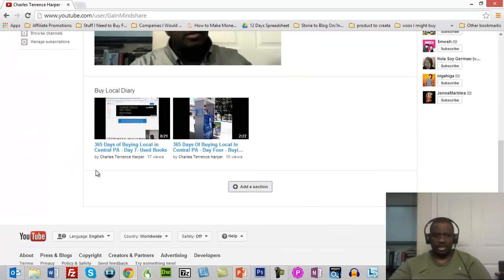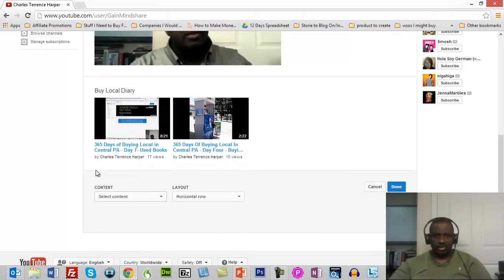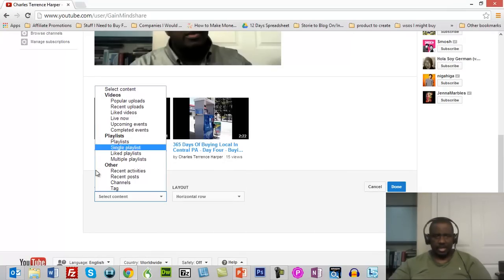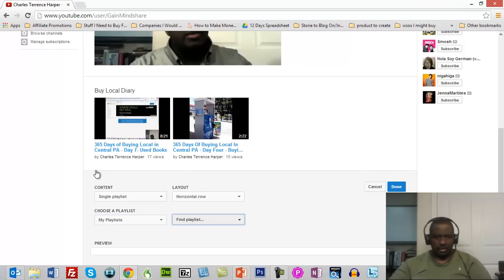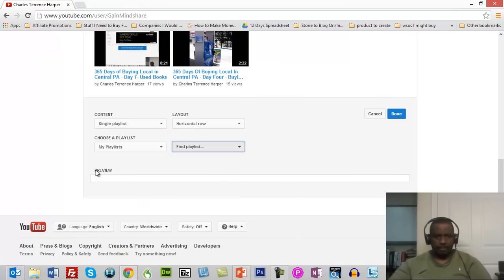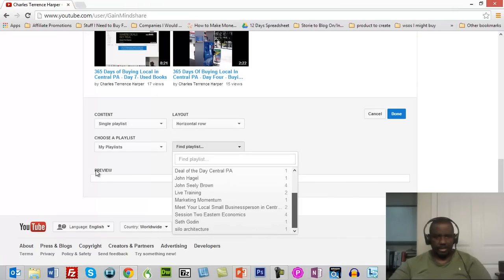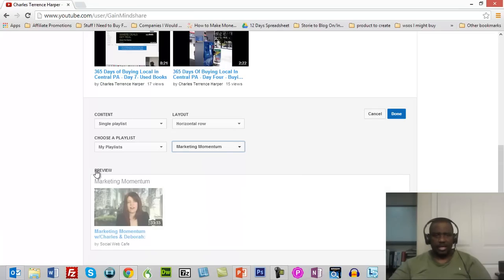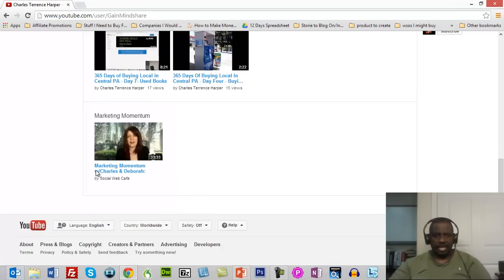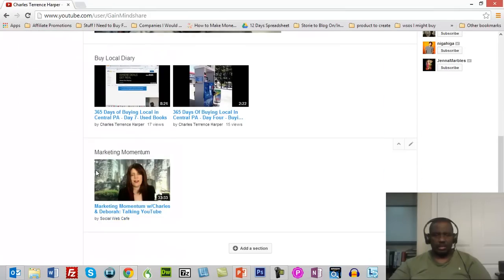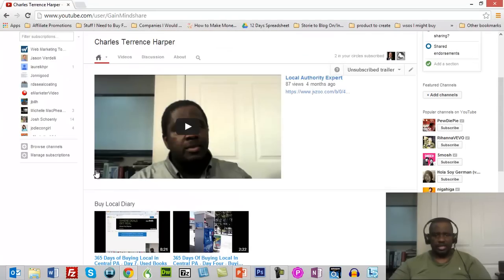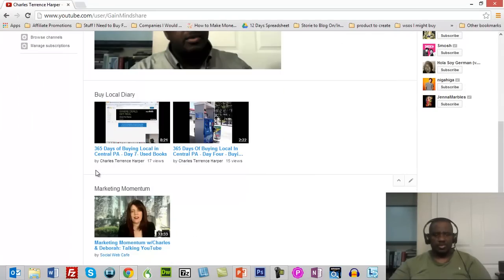I'm going to add a section to the front of my channel here. It's going to say 'Select Content.' I'm going to select a single playlist. It's going to ask which playlist I want to select. And here are all my playlists. I'm going to select Marketing Momentum. I should have more than that in a playlist, but so now if you come to the front of my channel, you'll see there is Deborah Anderson. This is my channel and I have now added someone else's video to my channel.